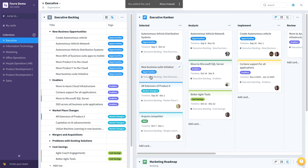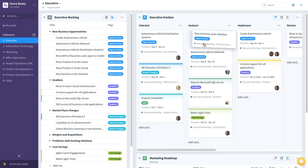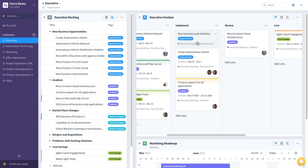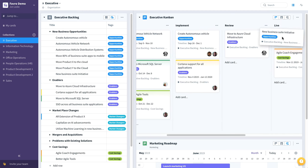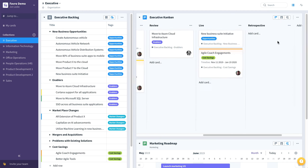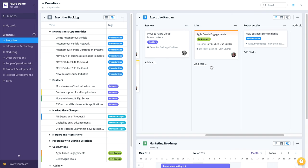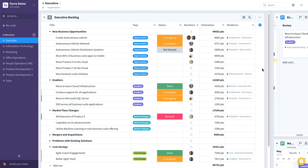And as this progresses from selected to analysis, to implement, all the way through to review, eventually live, and retrospective, you're able to track that in both places thanks to relations.